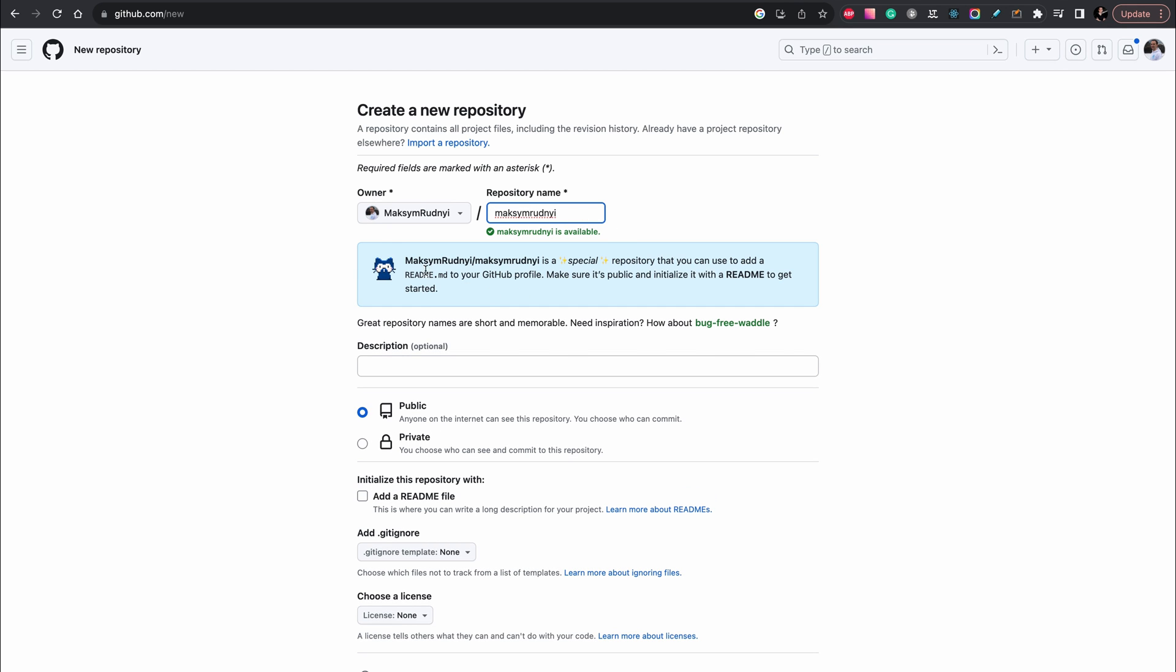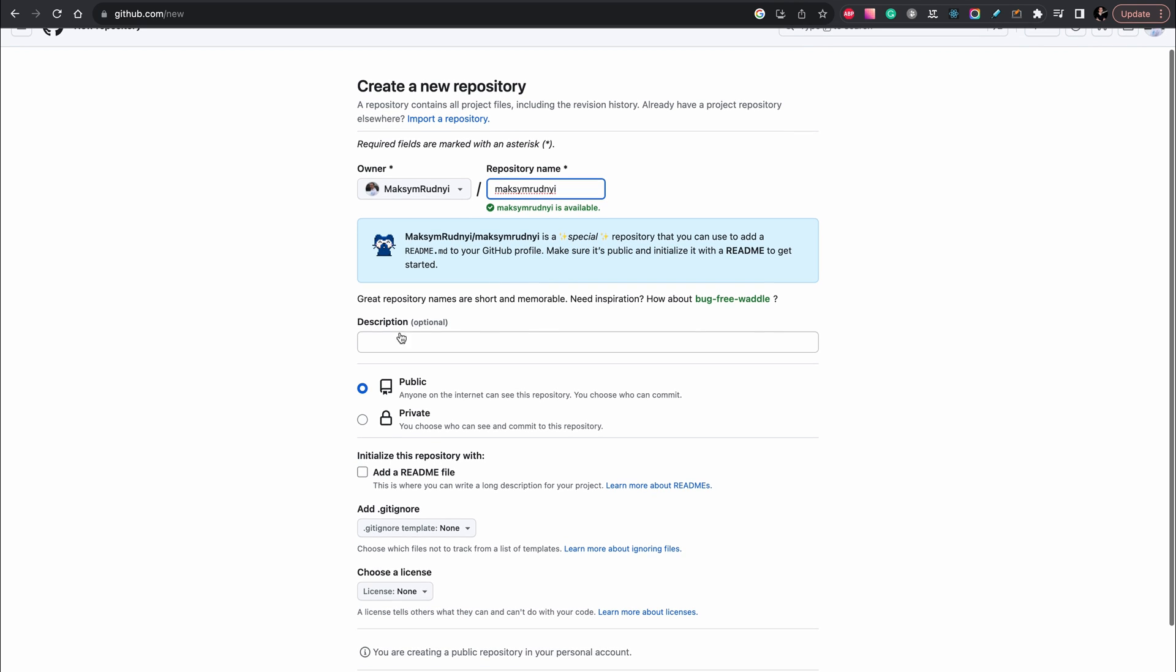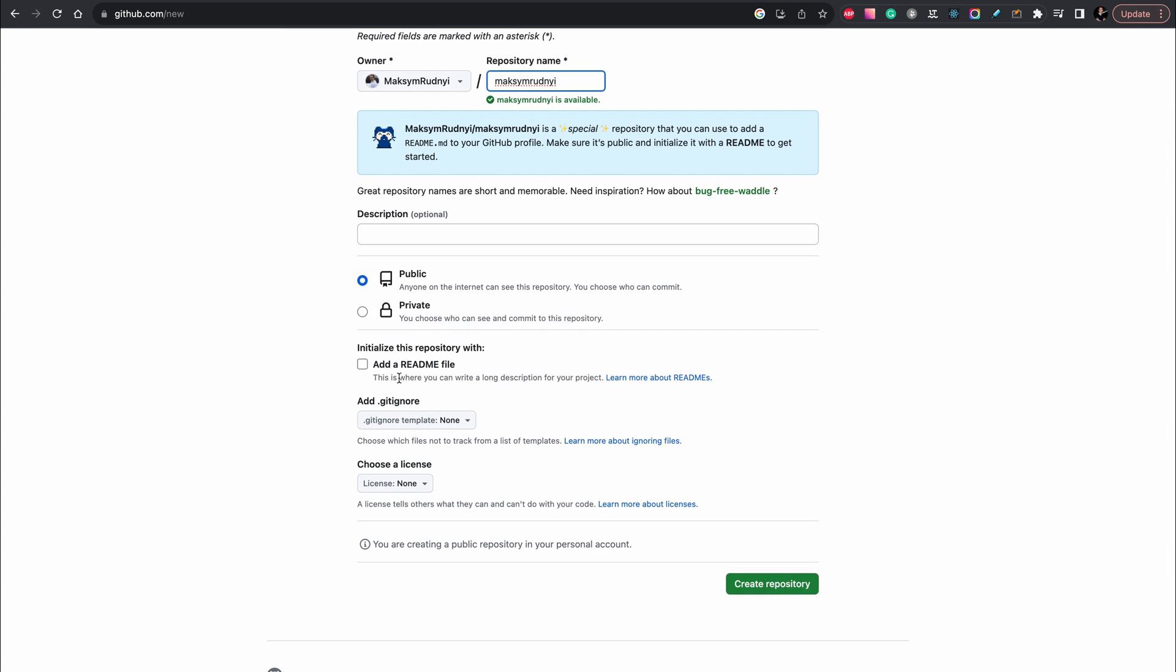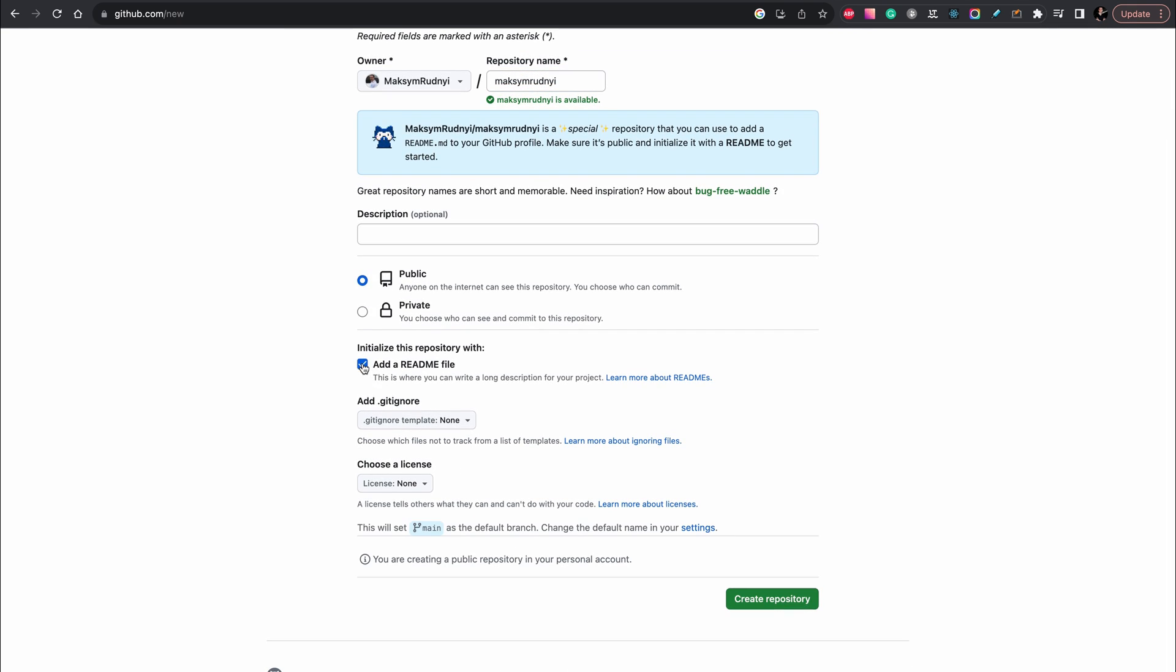And as you see there is some hint that it's a special repository we need to use. Then we need to put it public or private, you can change it anytime. Don't forget to add readme file and then create repository.